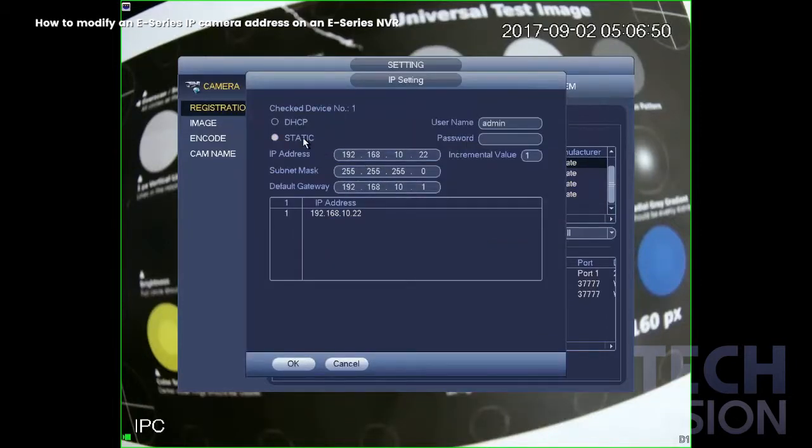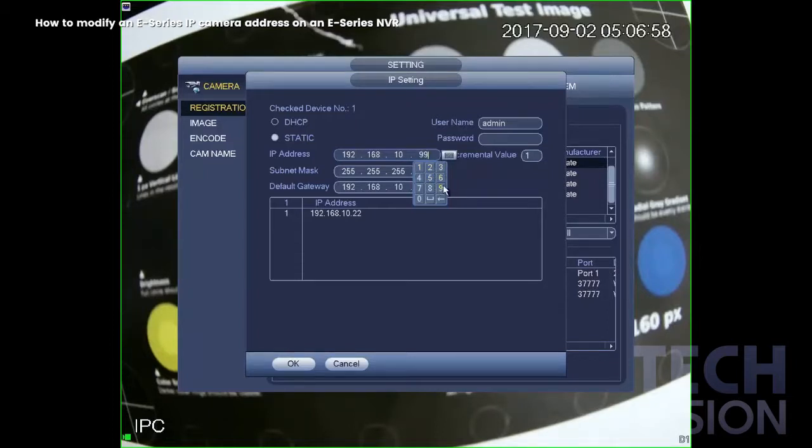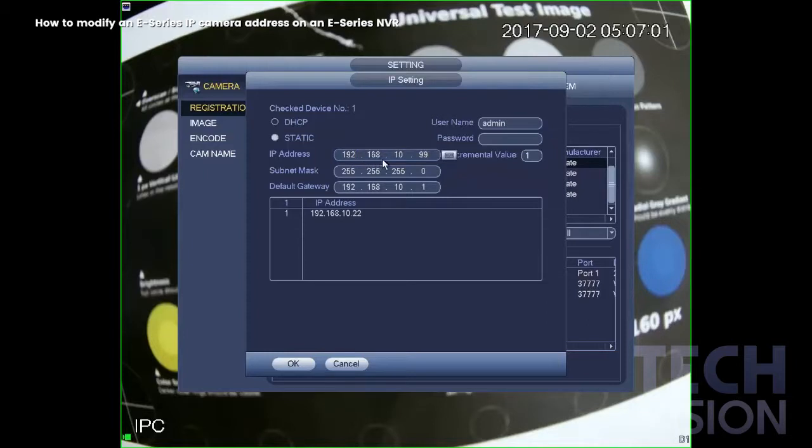And make sure if the camera is anything other than the default password, you put that in the password field up there. And also make sure that you change the camera to be on the same network as the NVR.